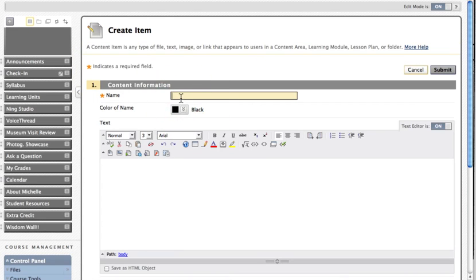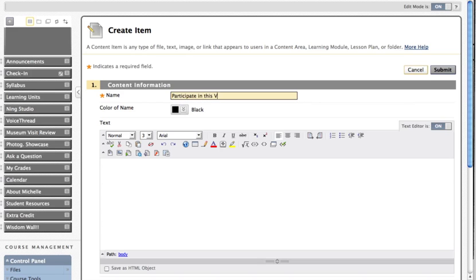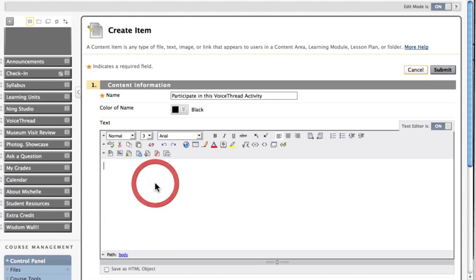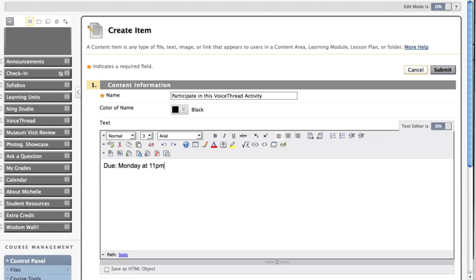Give it a title, a due date, how much it's worth.